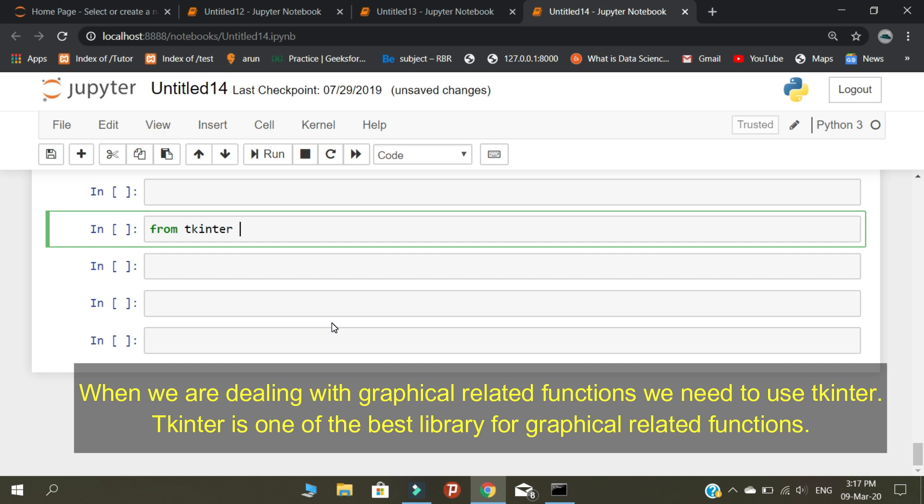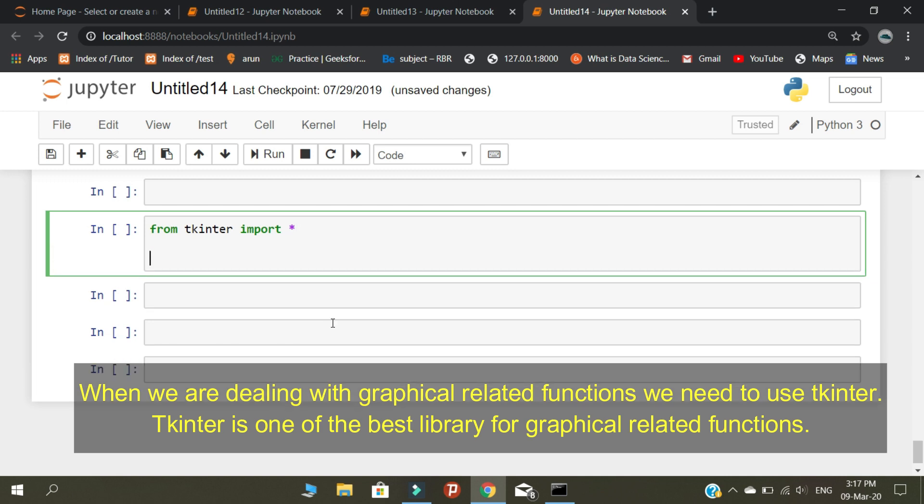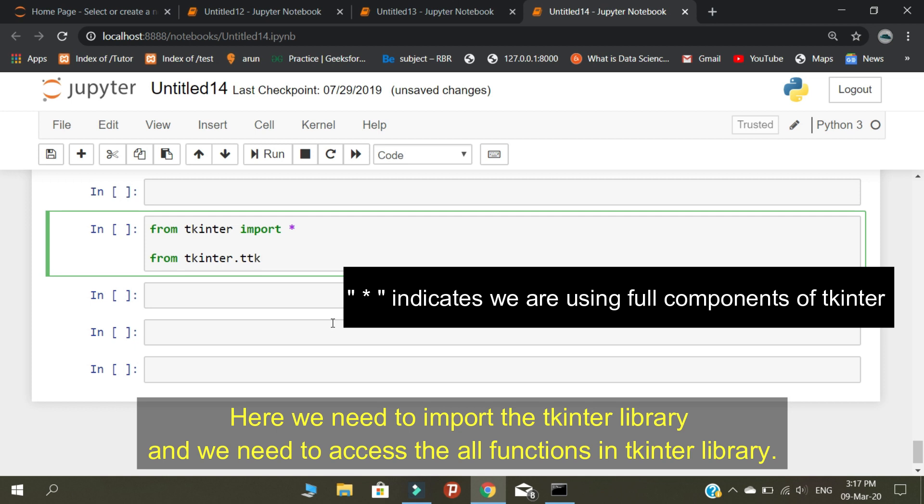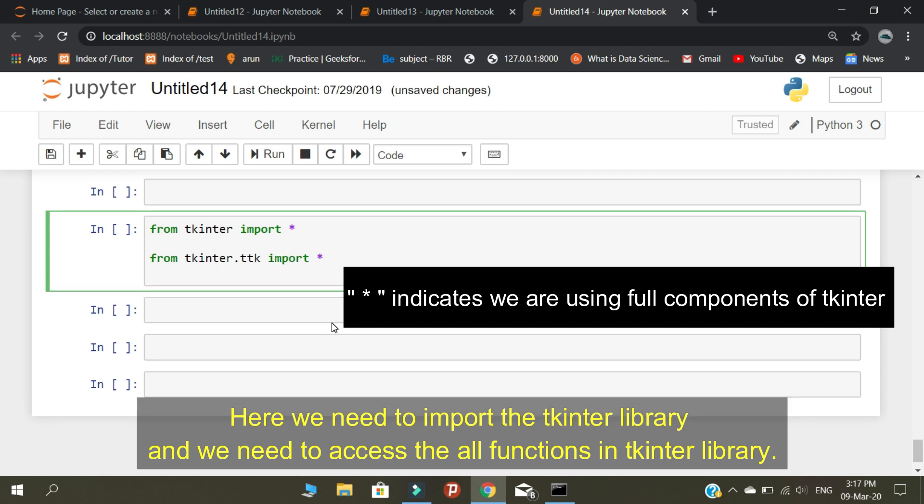When we are dealing with graphical related functions, we need to use tkinter. Tkinter is one of the best libraries for graphical related functions. Here we need to import the tkinter library and we need to access all the functions in tkinter library.